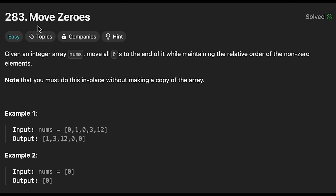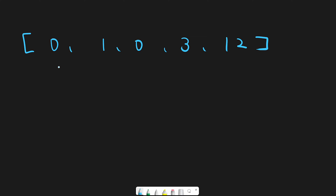Today we are going to solve the LeetCode question 'Move Zeros'. Let me explain with an example. We want to move all zeros to the right. In other words, if we move non-zero numbers to the left, that means we can move all zeros to the right. To do that, we use two pointers — one is a left pointer and the other is a right pointer.